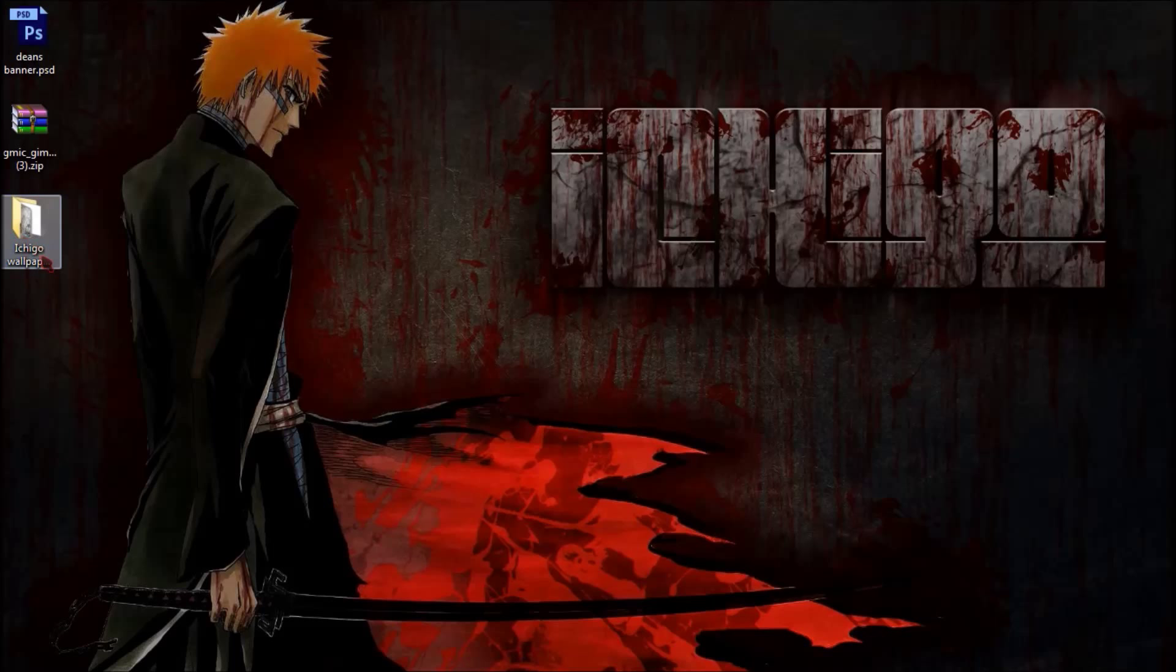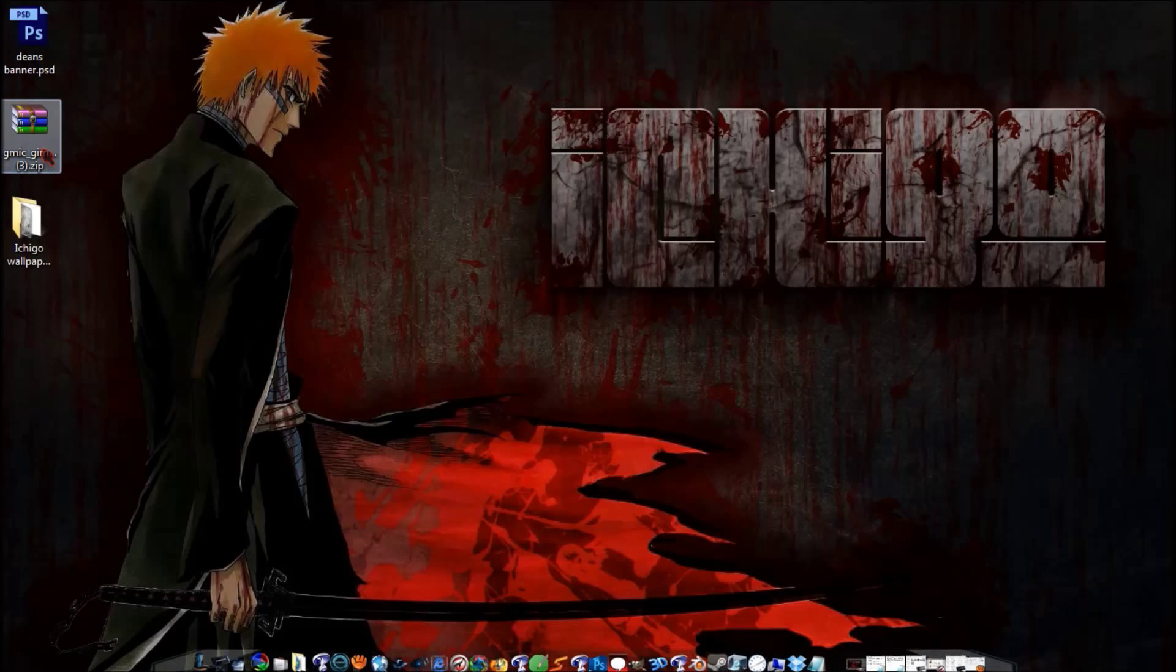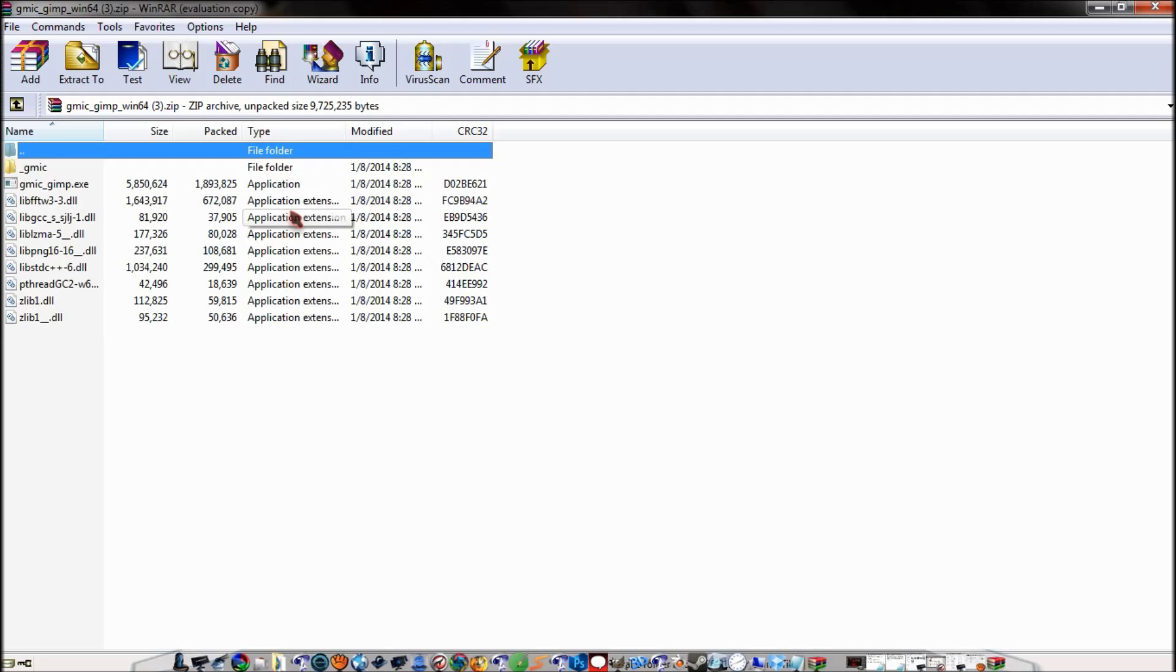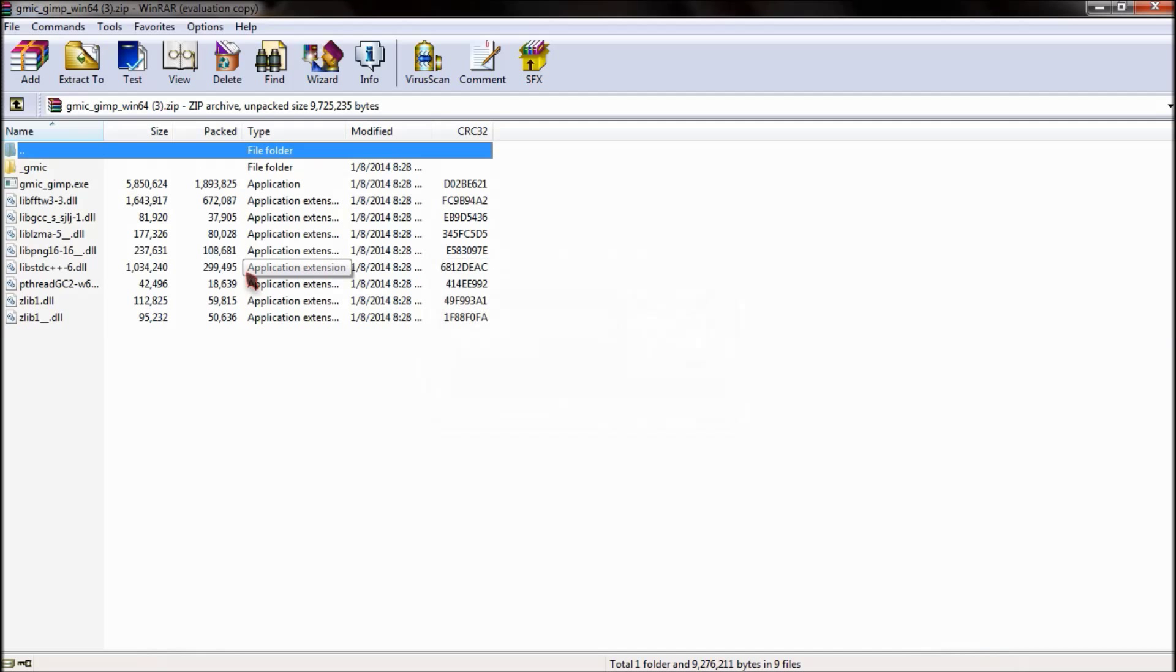And then the G-MIC will come in a zip file. You want to open it up and you can go ahead and extract it all to your desktop if you want to. As a matter of fact, that's better to do.